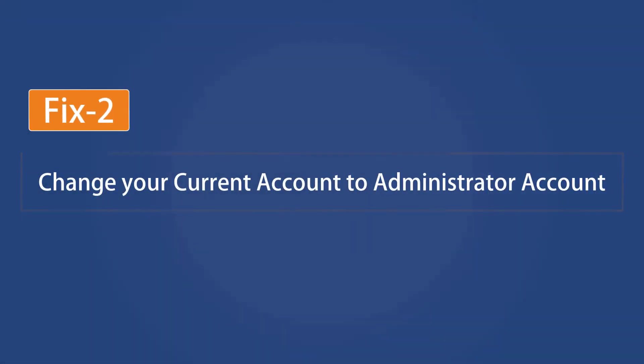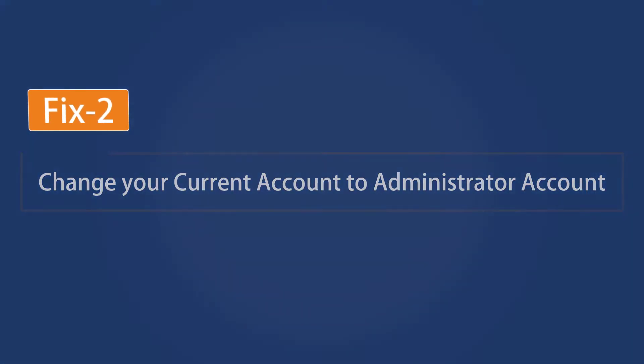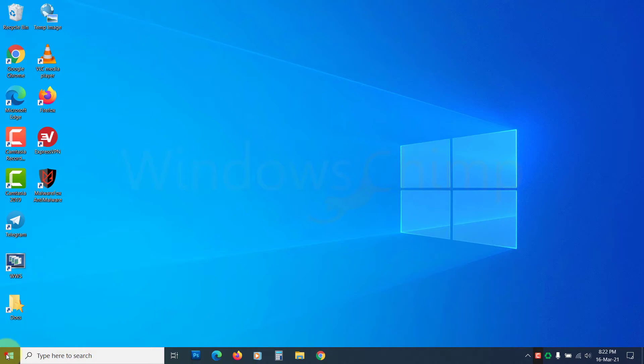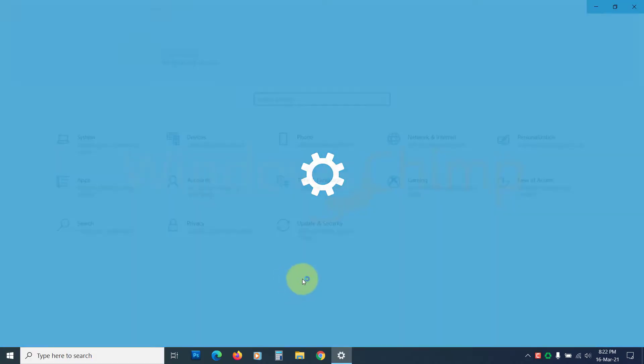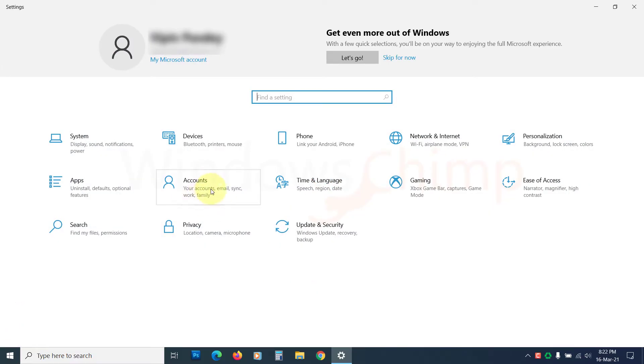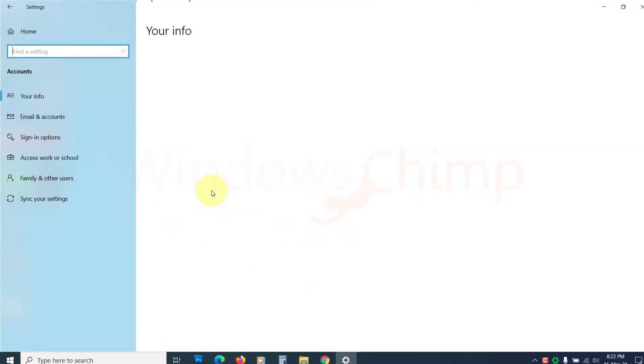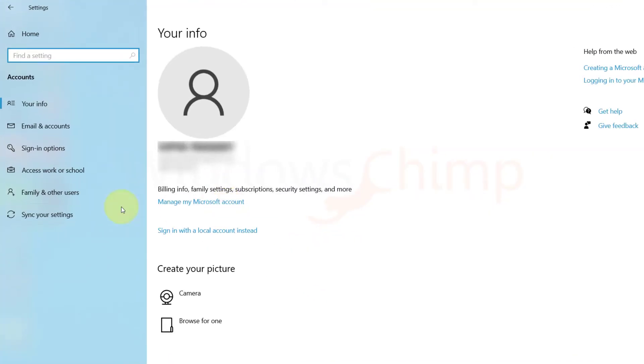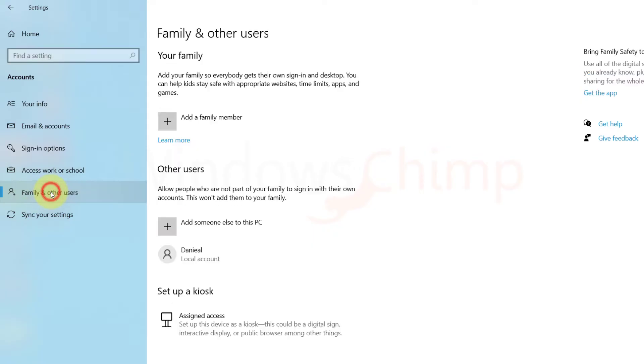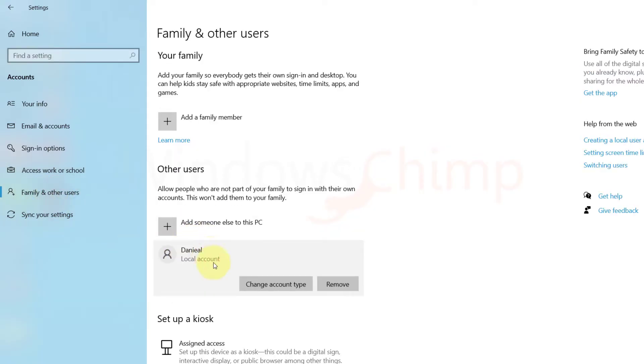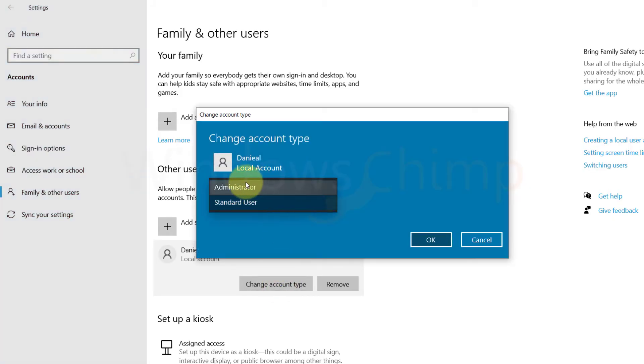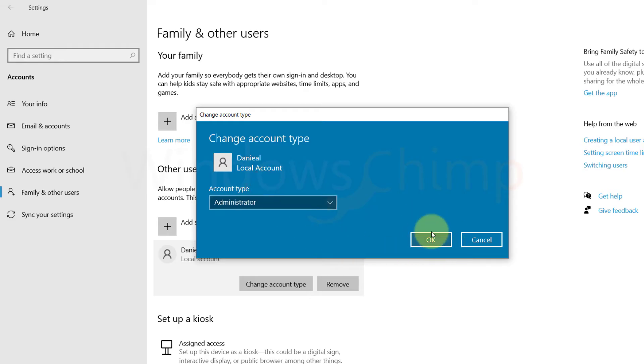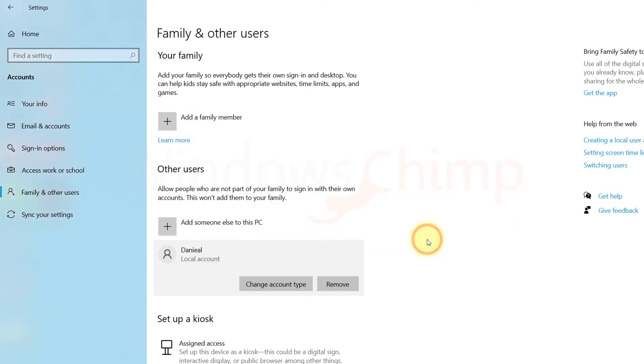You can change your current account to the administrator account. To do that, open Settings, then go to Accounts, click on Family and other users. Now click on Change Account Type over your user account. Then select Administrator, click OK, and try to open the app.